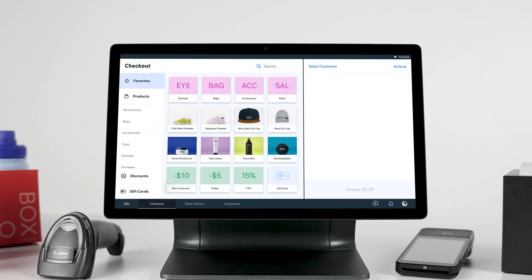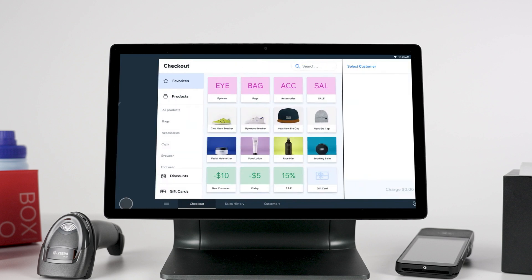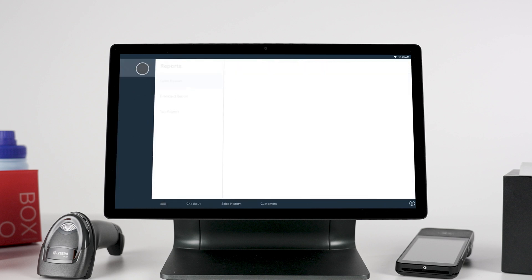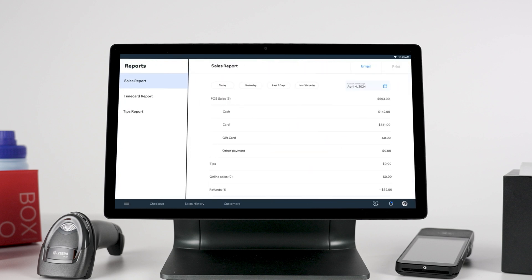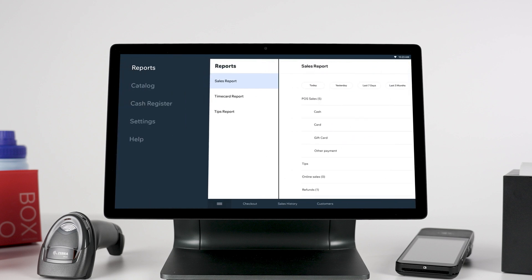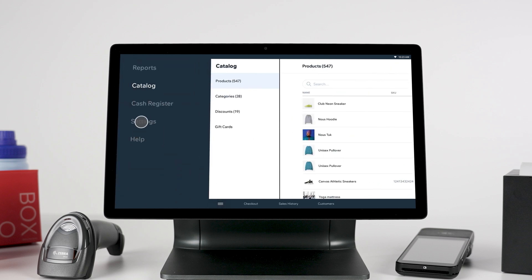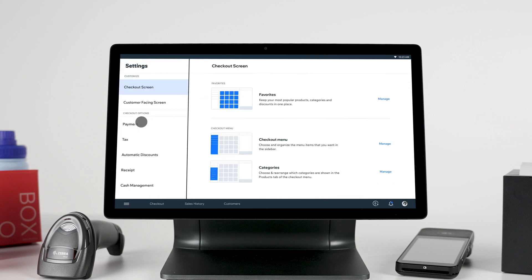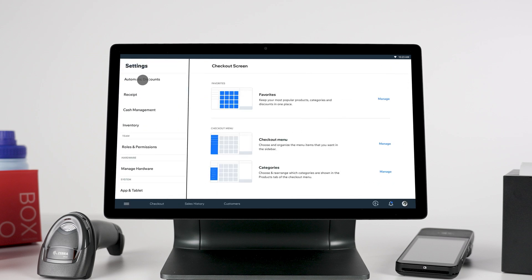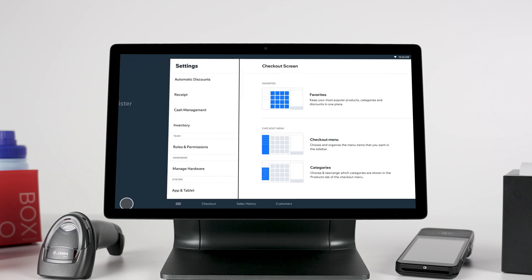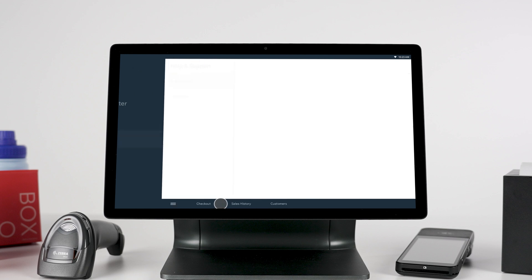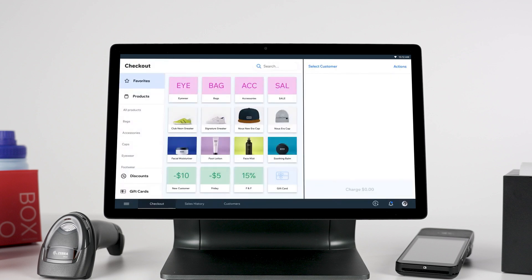Once you're logged in, you'll see that your Wix catalog, customers, and sales are automatically synced in real-time and reflected on your retail POS. You can navigate between pages using the menu at the bottom of the screen. You'll probably use the checkout tab most frequently, where you can find your products and make a sale.